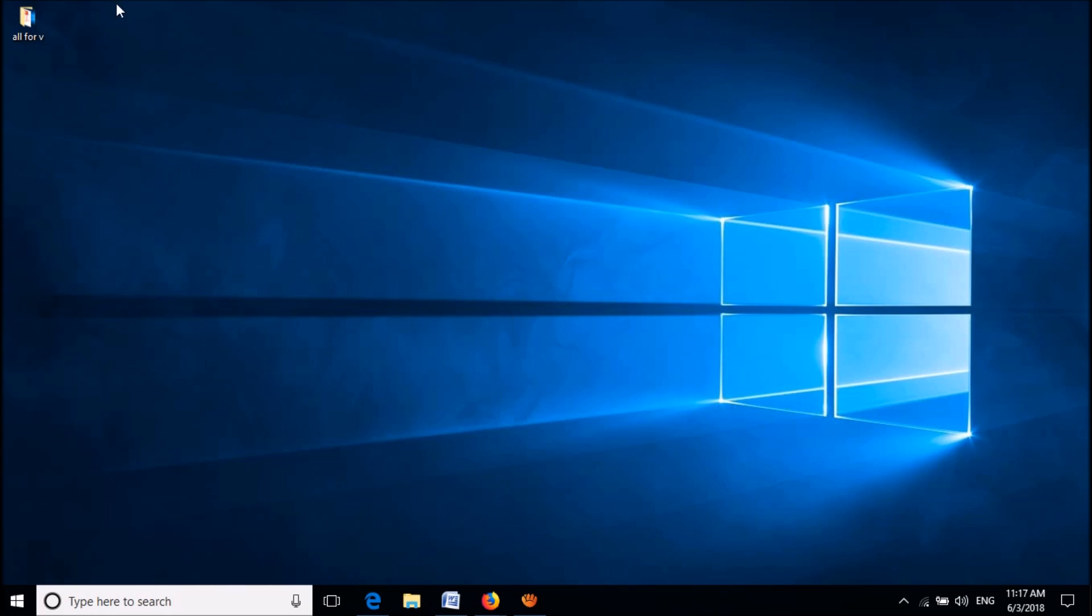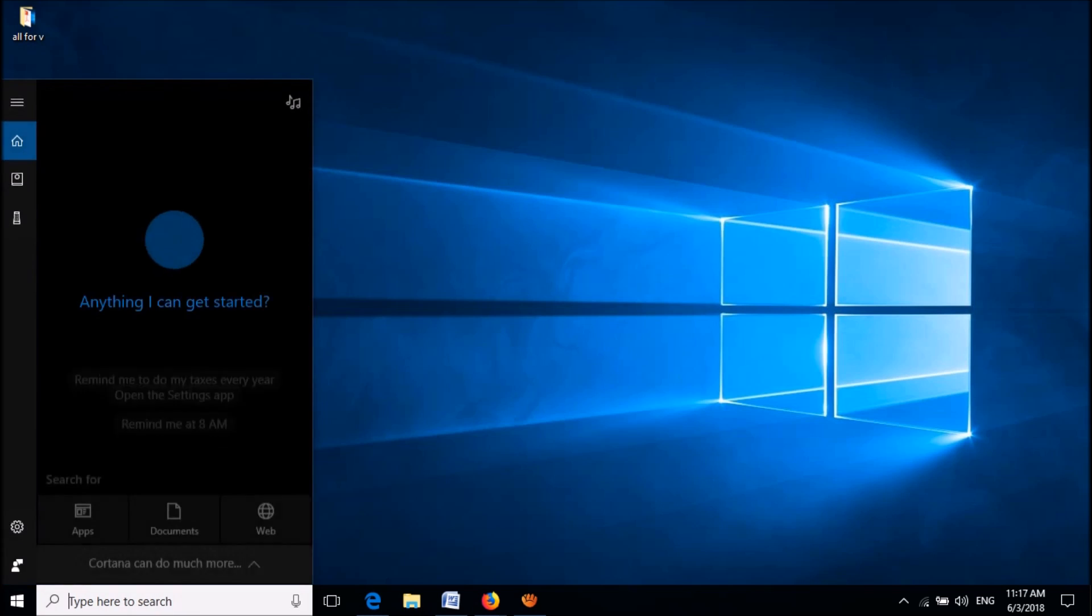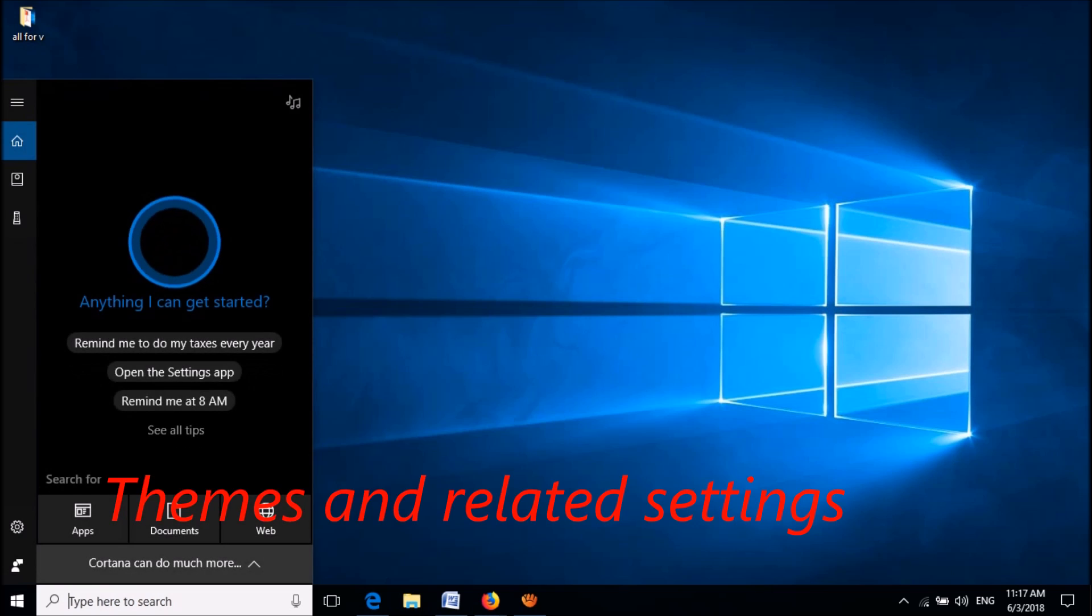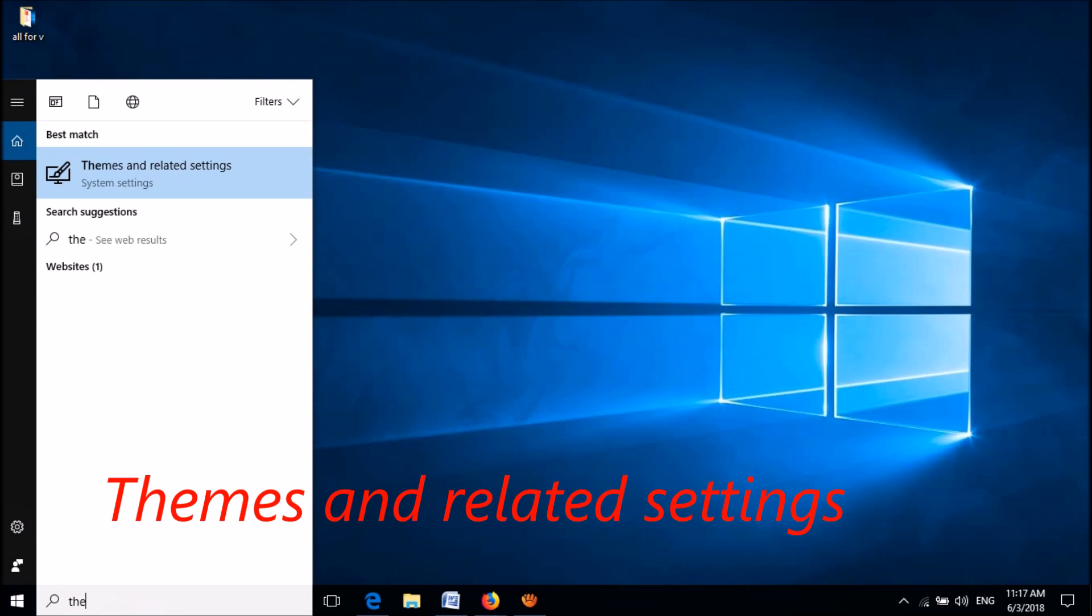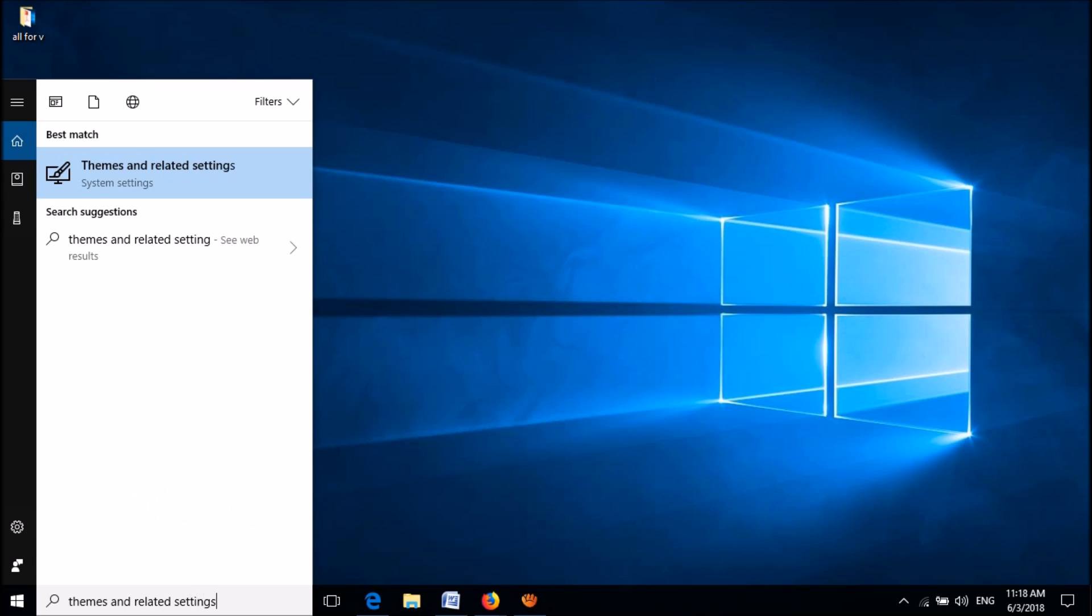If still the basic icons are missing, then please search for Themes and Related Settings. Type in the search box Themes and Related Settings as you can see on the screen, and then please click on the first result.